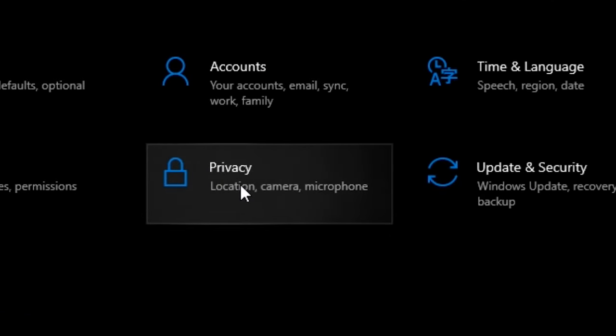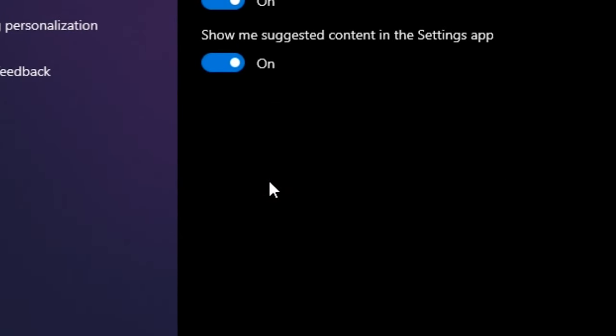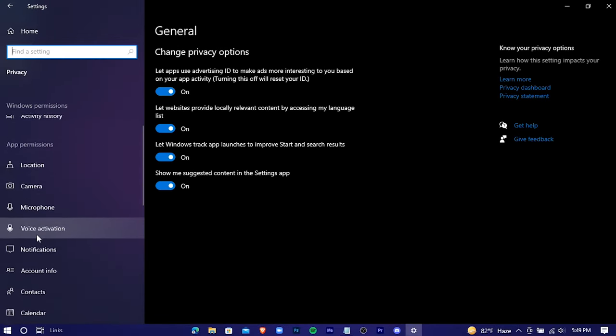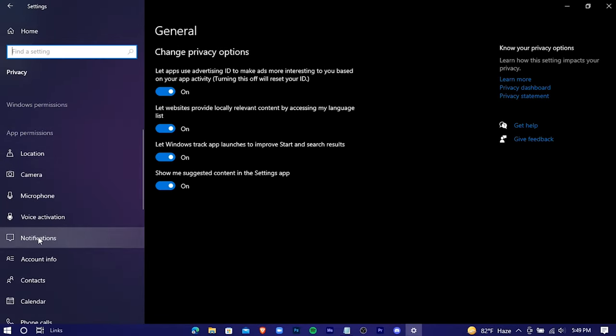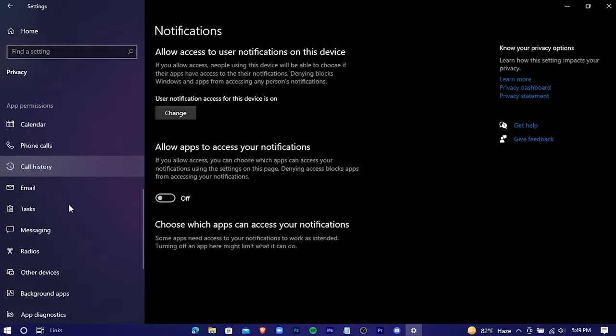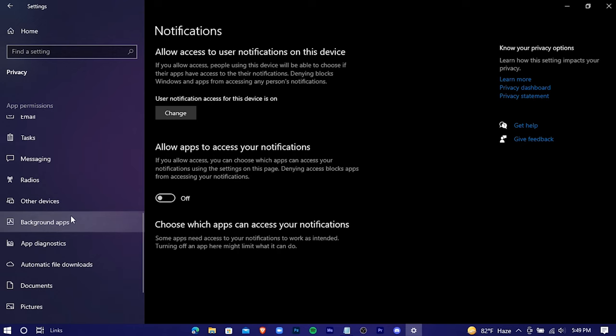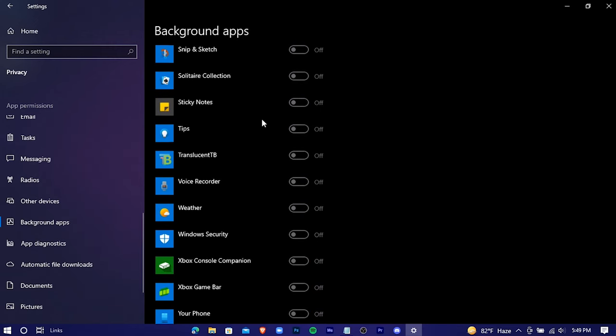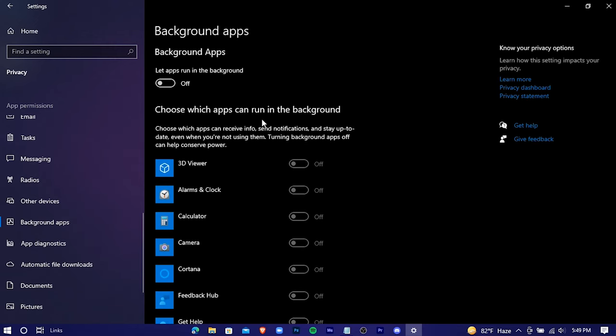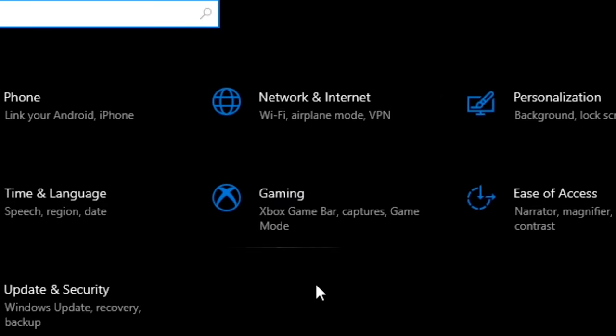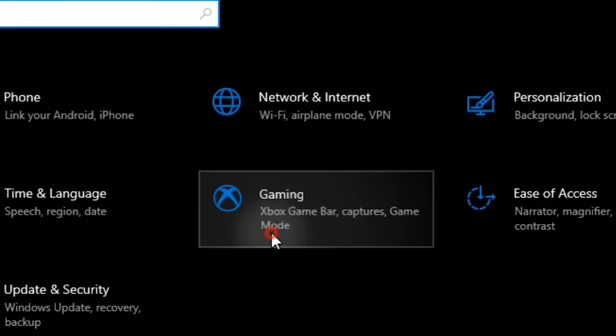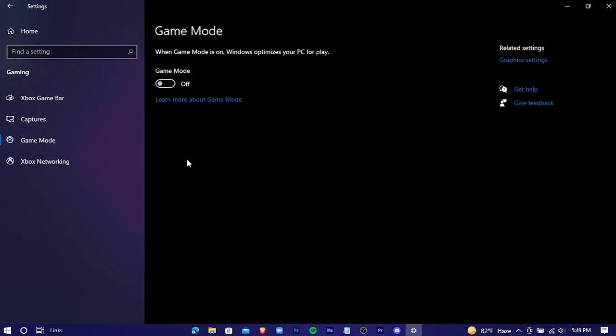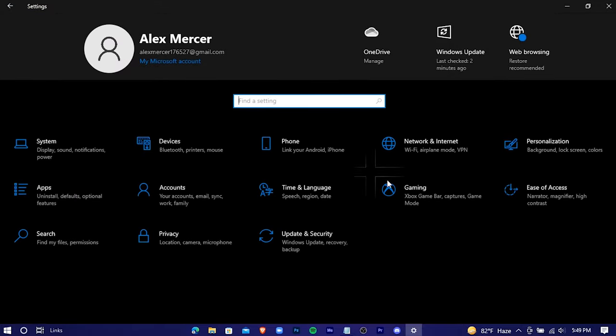Go back. Privacy, notifications, turn this off. Background apps, and turn this off as well. And lastly, go to gaming, turn Xbox Game Bar off. Game mode, and turn game mode on. Yeah, that should be it. Now your Windows is running on the gaming settings.